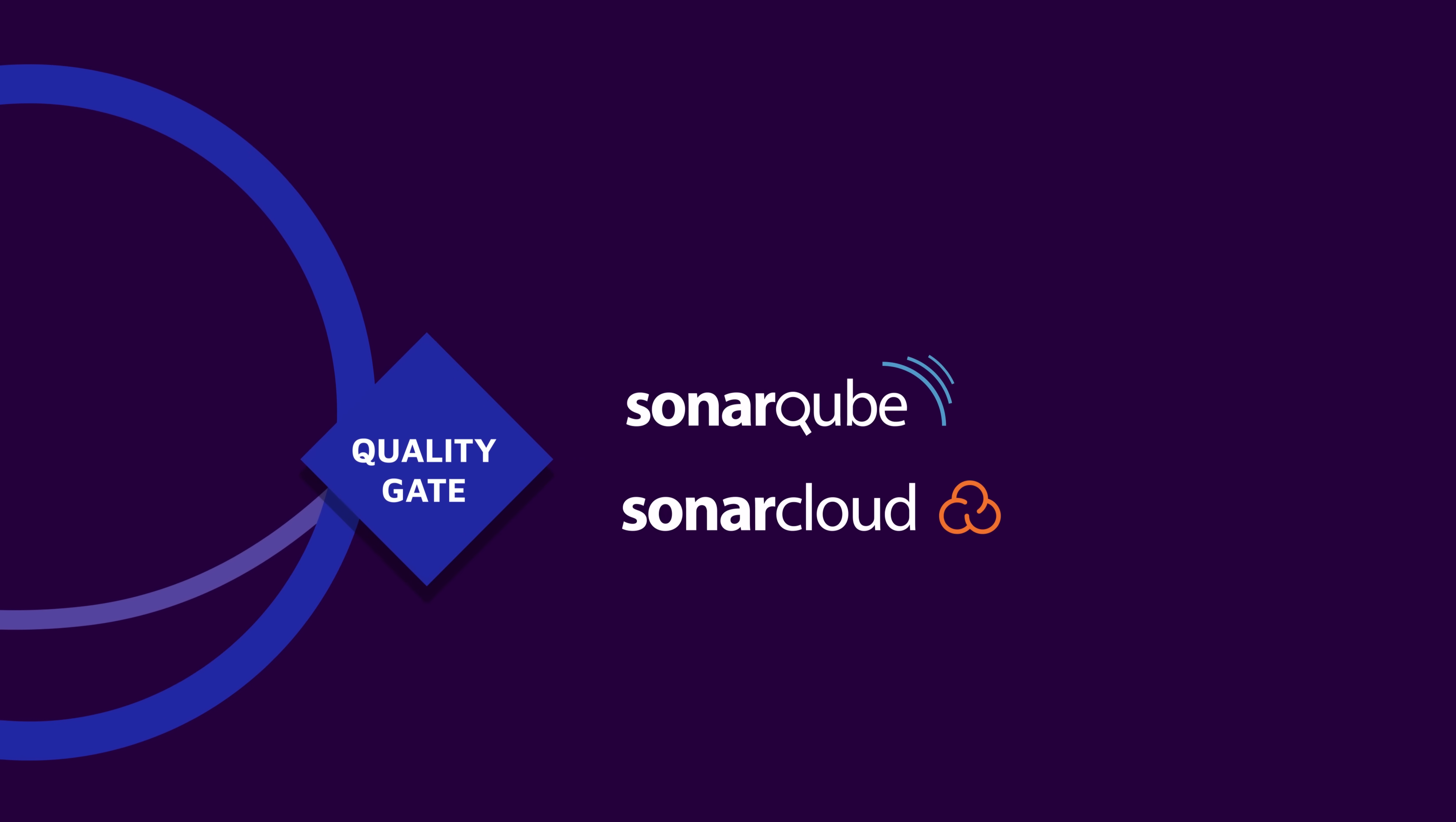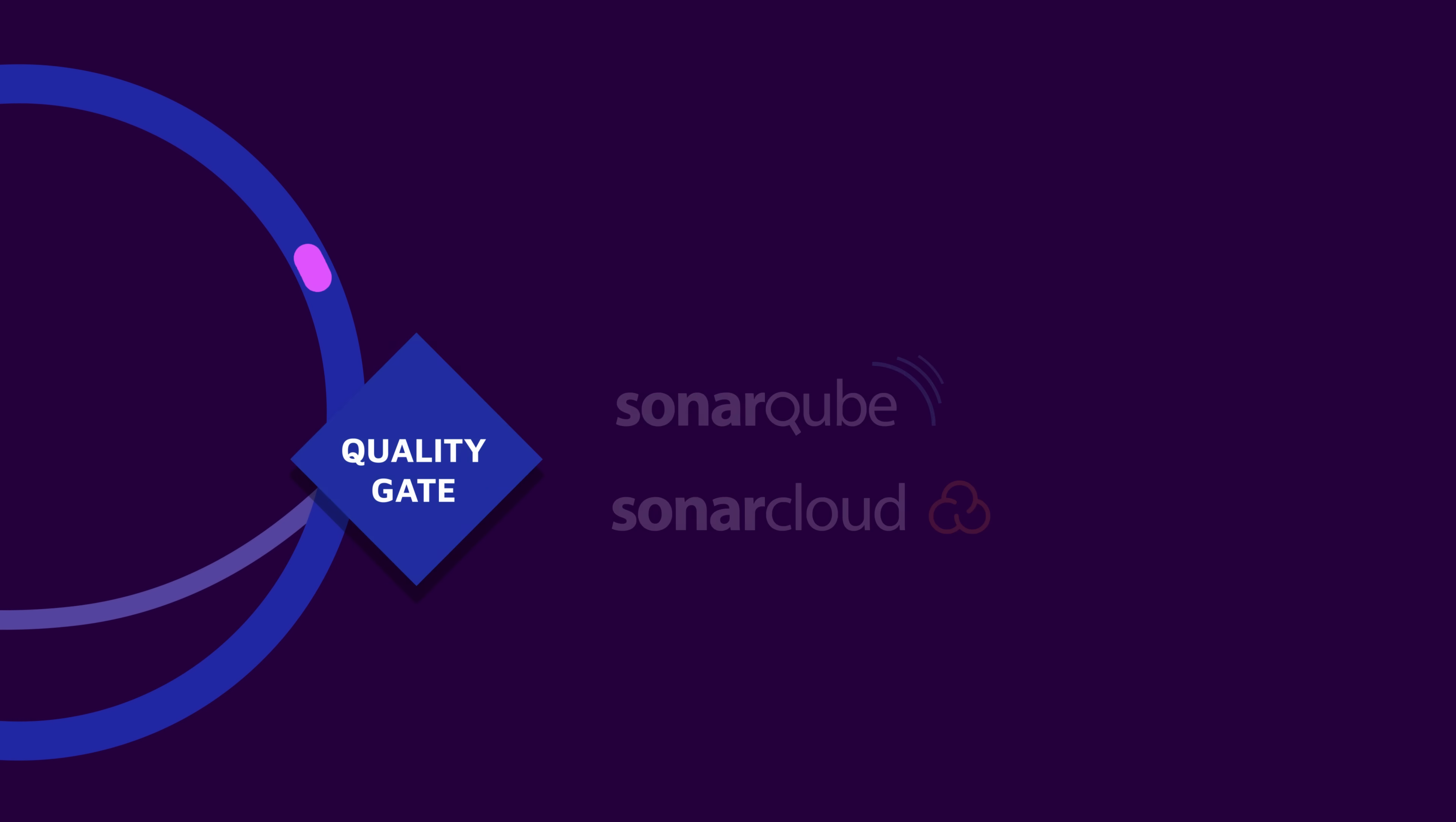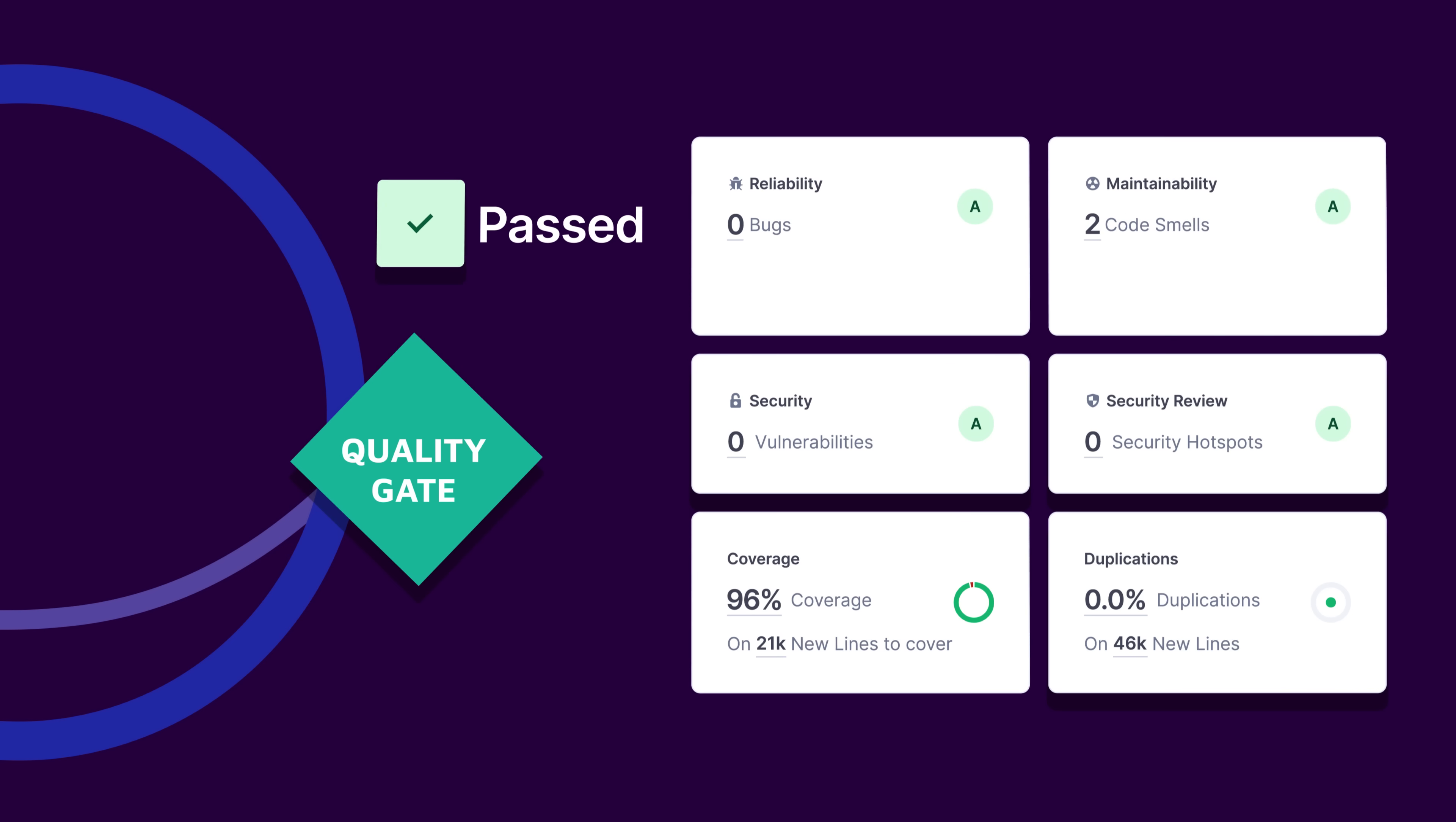When it's time to merge, Sonar Cube and Sonar Cloud will provide your team with instant pull request feedback. By detecting problems early in the development workflow, code flaws will be prevented from being added to your codebase thanks to a clear go, no-go quality gate.